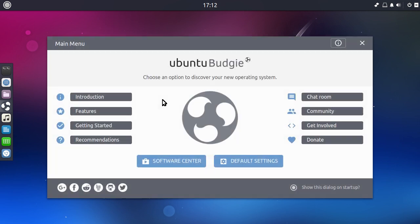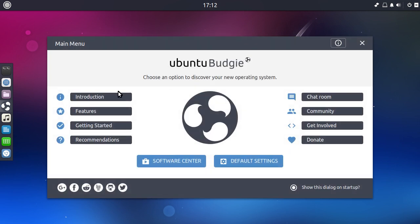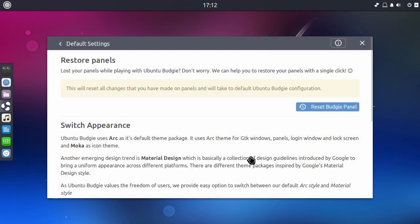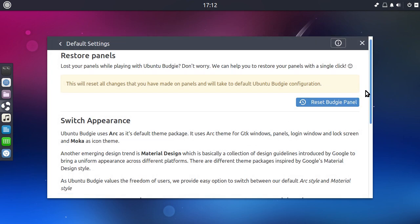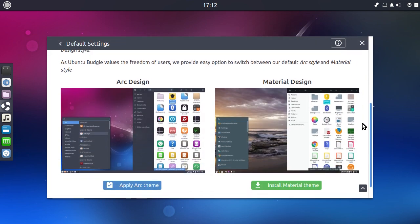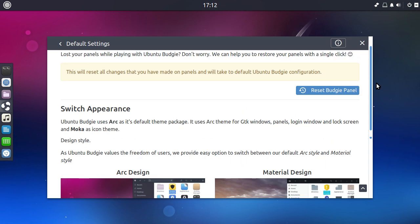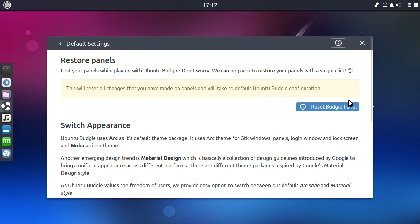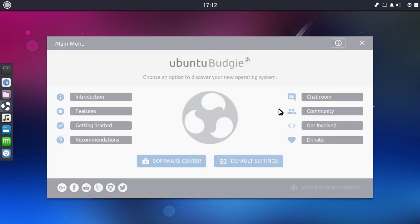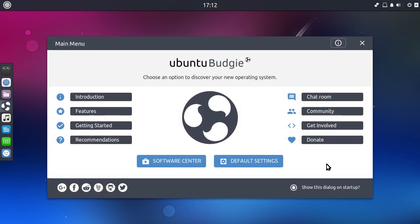So basically it gives you a starting point. It gives you a launch and it tells you a little bit more. The Default Settings as well. This is quite good. It allows you to switch out your theme and it allows you to reset the panels. So that's, yeah, I mean, that is good.